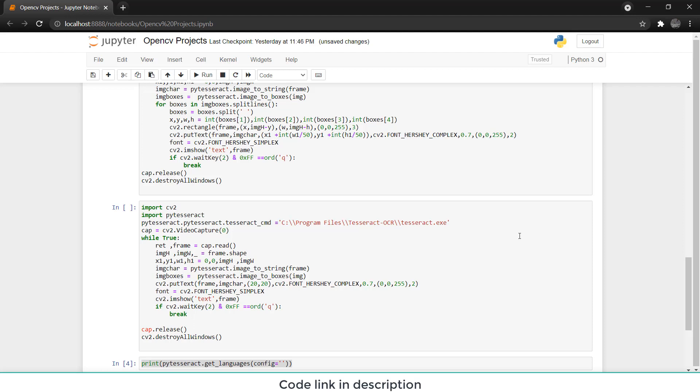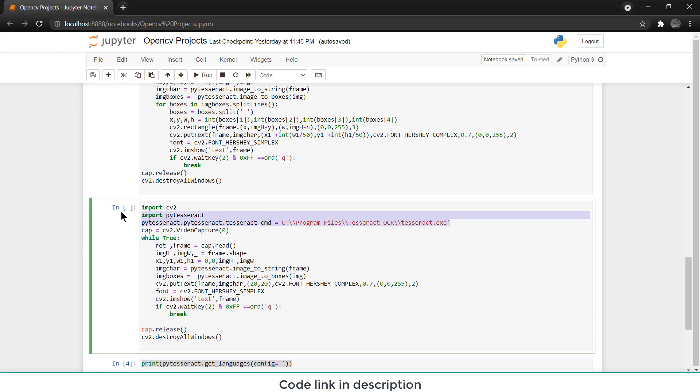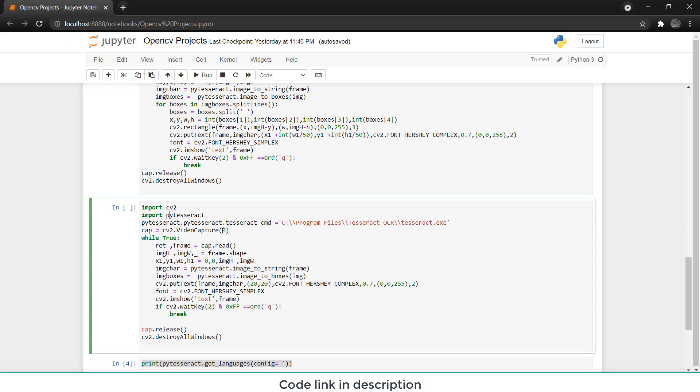So here's the code, let me tell you what does this code do. This line of code I already told you, import PyTesseract and this. After that, what I have done is I have captured from my webcam, that is cv2.videocapture0, from my webcam.